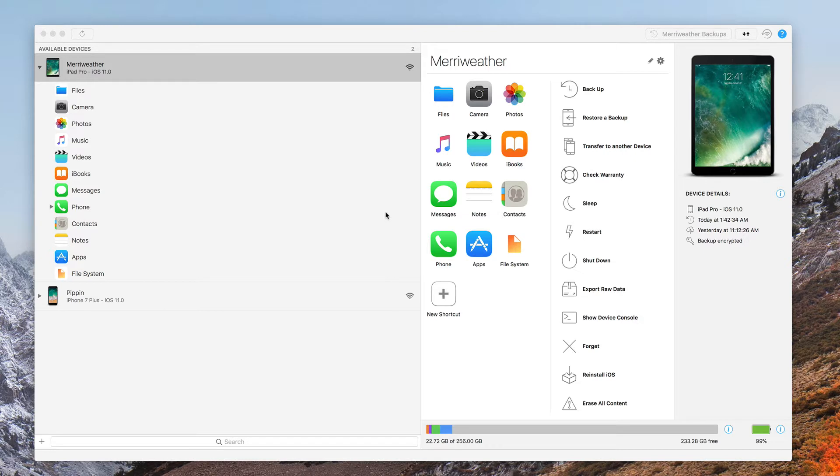As most of you know, in iTunes, you're not able to change this at all, but in iMazing, we can change it.